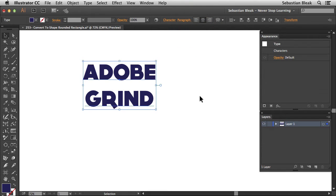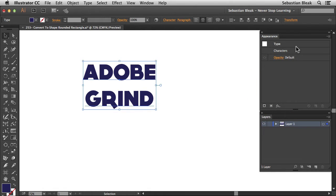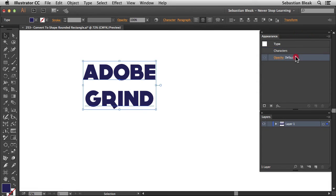Now that I've got the color that I want to go with, over here in the appearance panel I'm going to show you that we have a type object. Then we have characters and at the bottom we have the opacity for our entire object.